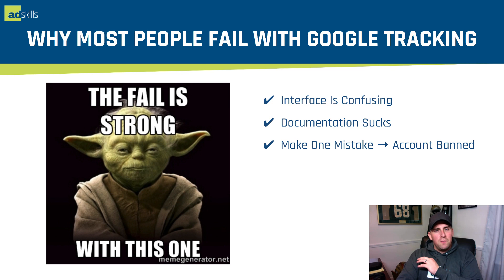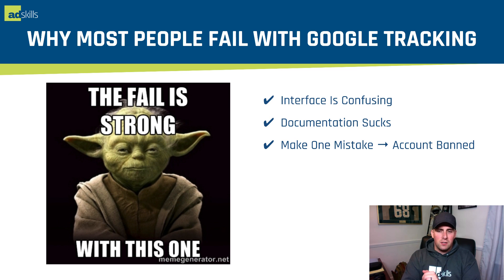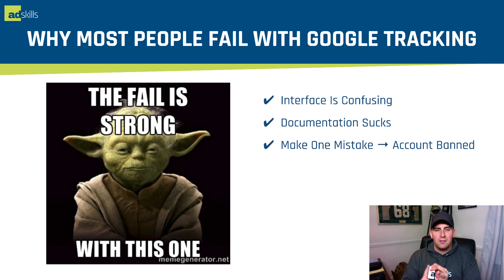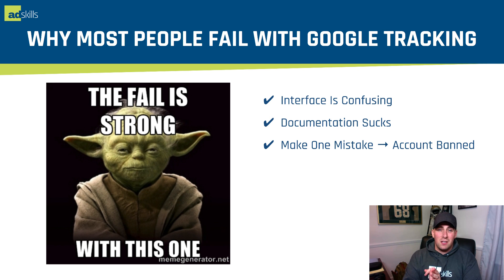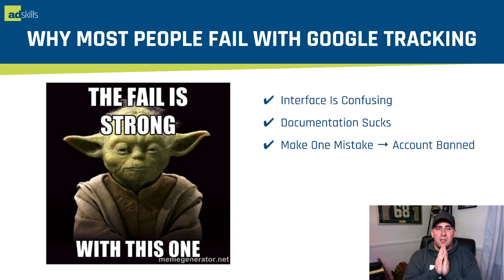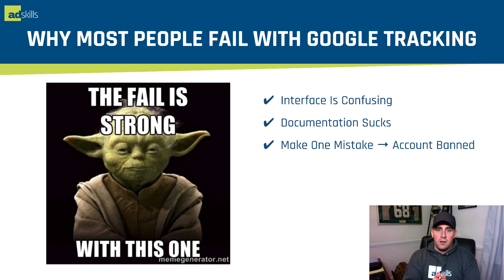Why most people fail with tracking inside of the Google Ads platform? The interface is confusing, the documentation sucks, and if you make one mistake, you can get your account banned. This is a really big problem. This is one of the things I pointed out when I was at Google and they did not change it.